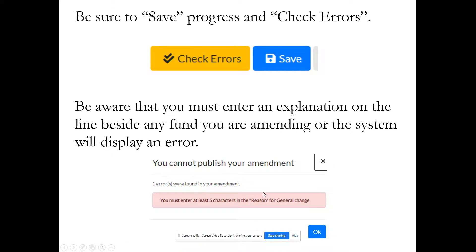Be sure to save your progress and check errors as you work through the system. You must enter an explanation on the line beside any fund you're amending, or the system will display an error — you can't leave that blank. If you left it blank and tried to publish your budget, you would get an error message saying you must enter at least five characters in the reason.